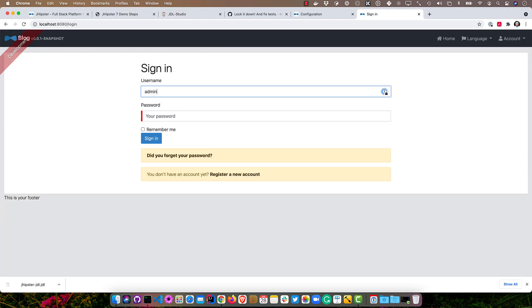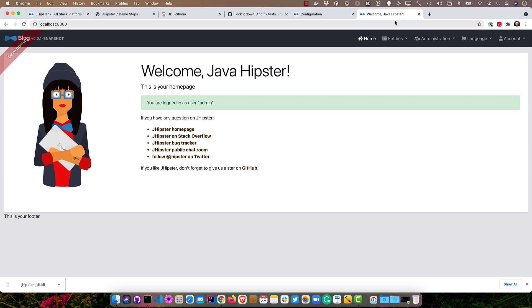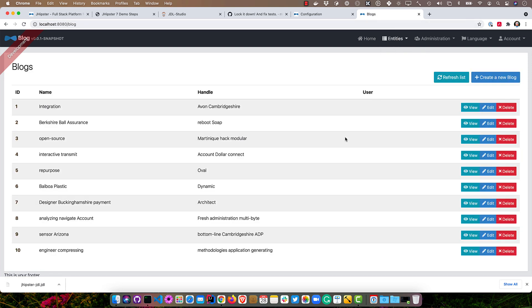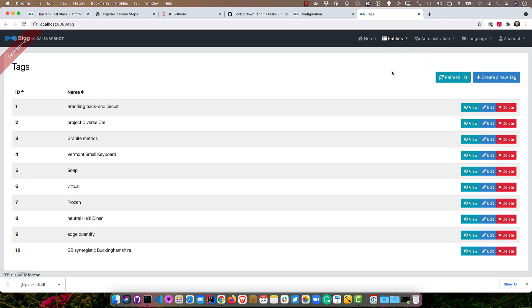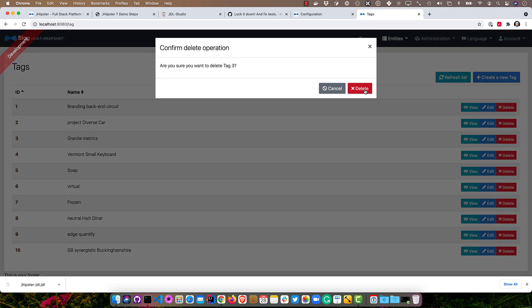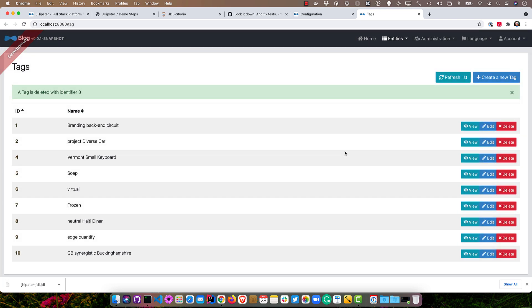We sign in with admin, admin, or user, user, up to you. And then you can see we have blogs, we have posts, and we have tags. And of course, if you want to delete one or edit one, that's all working. That's pretty slick that we have CRUD right out of the box. Didn't have to really do a whole lot except for define that JDL file.